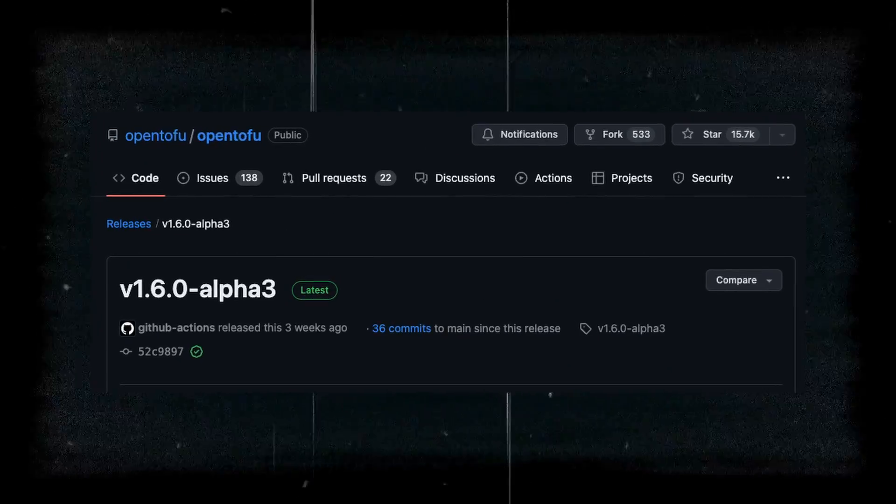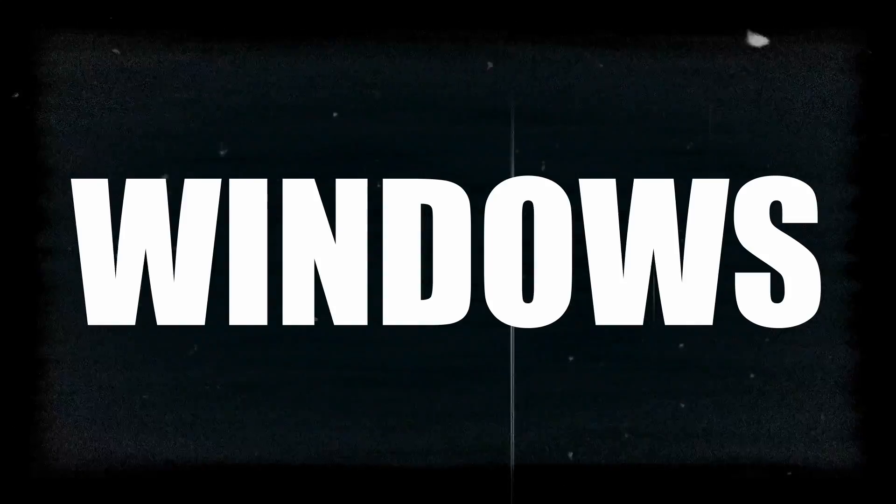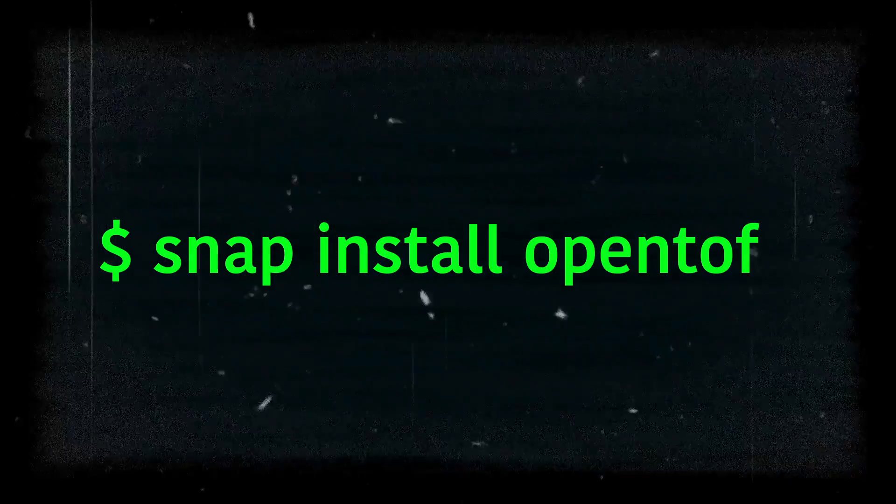To migrate this project to OpenTofu couldn't be simpler. We first just need to install the correct package for the operating system that we're on. You can get the latest OpenTofu package from the GitHub releases page where you'll find releases for Windows, Solaris, Linux, and Mac. If you're on a Linux distro that supports the snap package manager you can just snap install OpenTofu. Or if you're on a Mac like me then you can just use Homebrew to install the OpenTofu package.